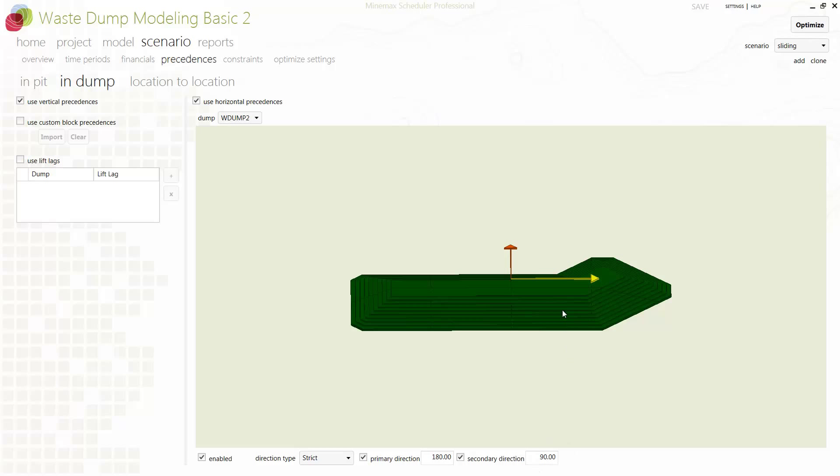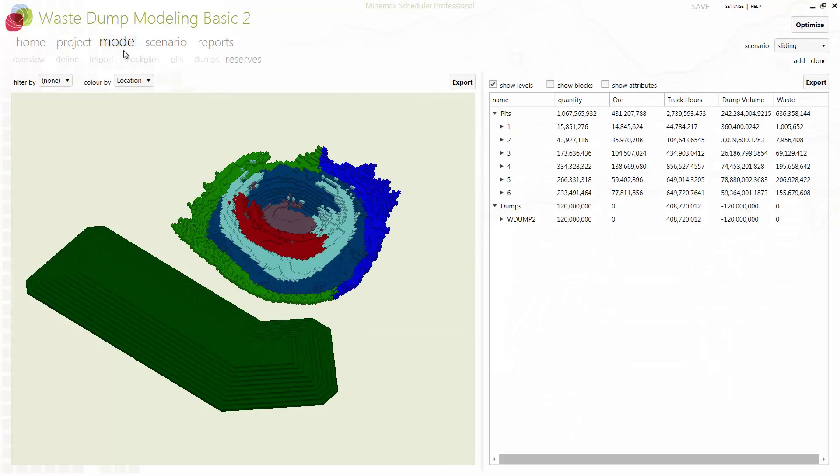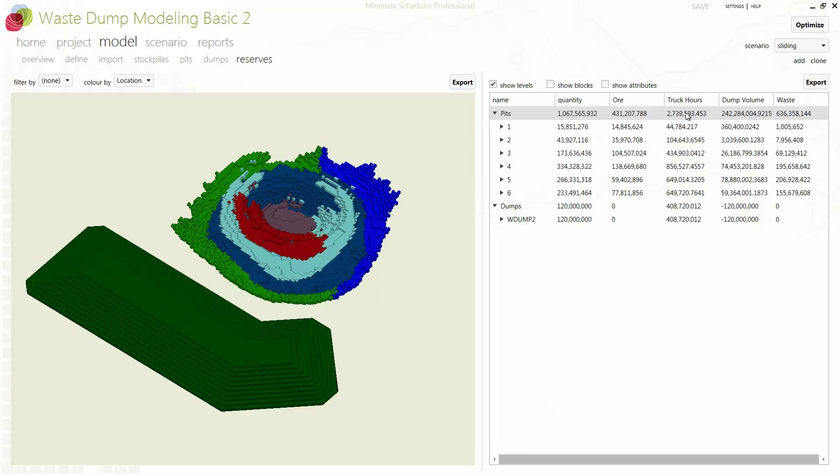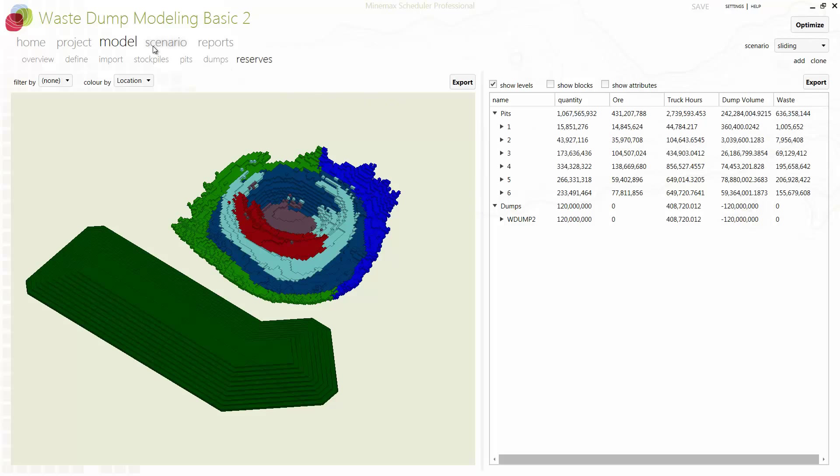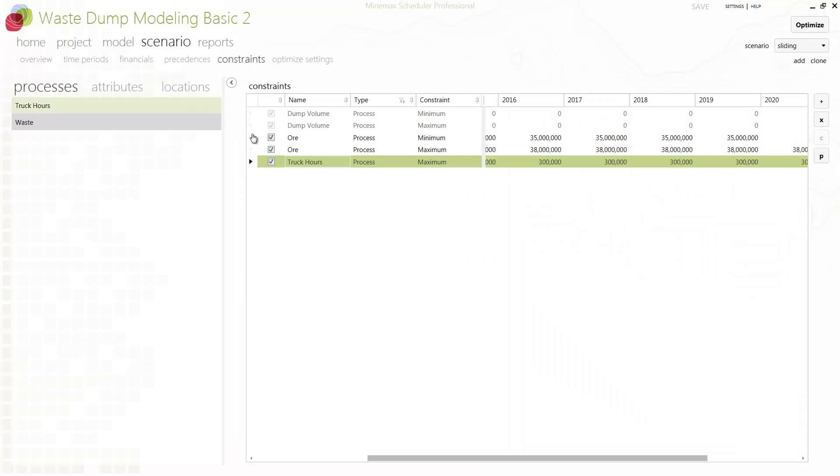A single dump is shown here, but any number of dumps can be used to model long haul and short haul strategies. Cycle times are used to define detailed trucking requirements out of the pit and into individual waste dump cells. Then, in the constraints section, available trucking is defined the same way other capacity constraints are entered.